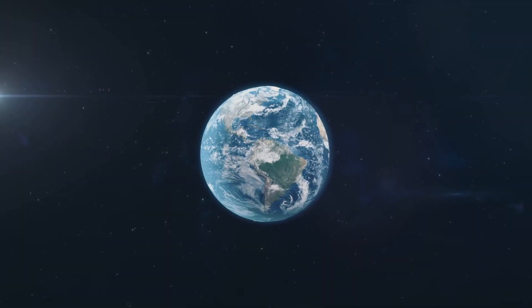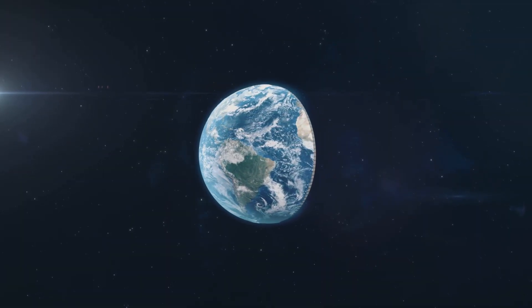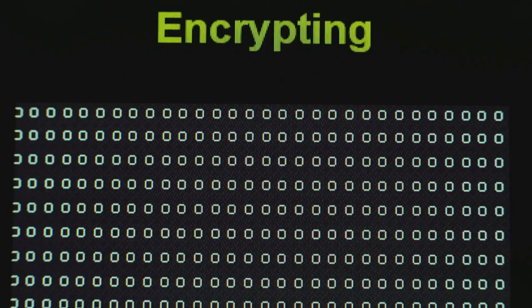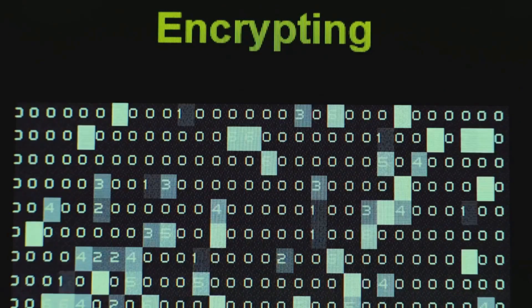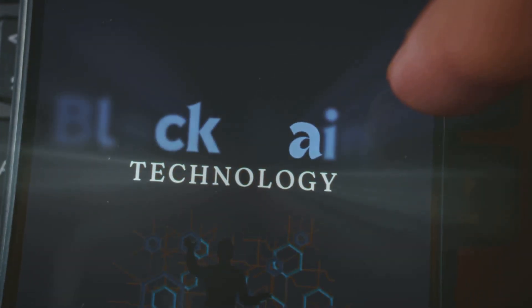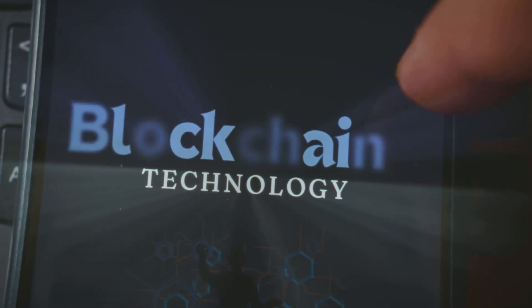Enter quantum-resistant cryptos. These coins use fancy math like lattice-based or hash-based cryptography to stay secure. Take quantum-resistant ledger, QRL.